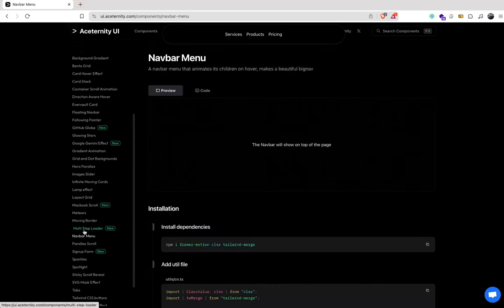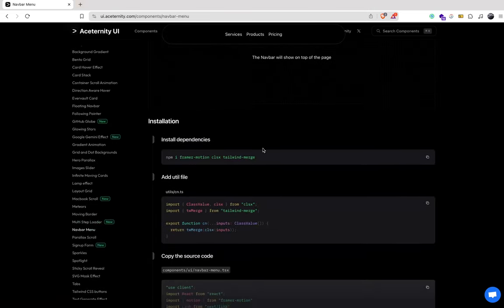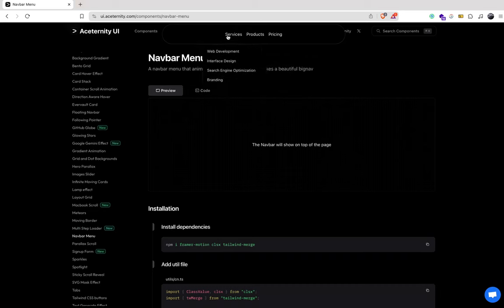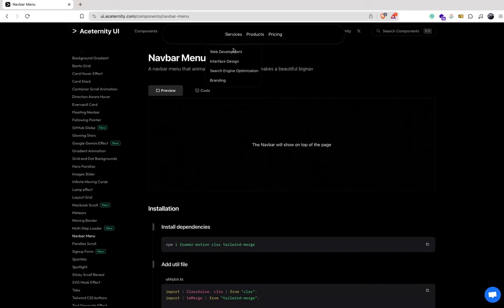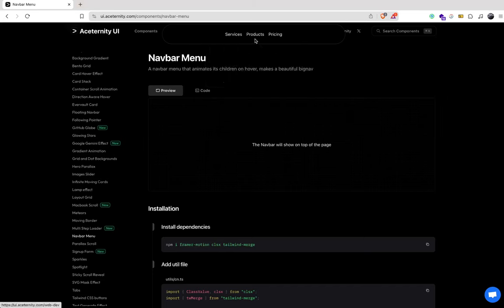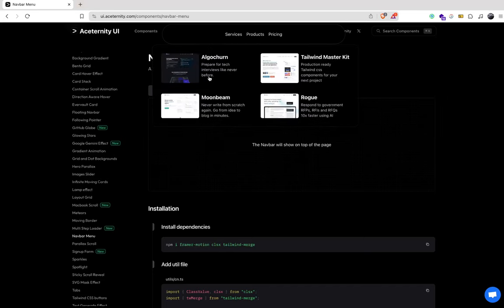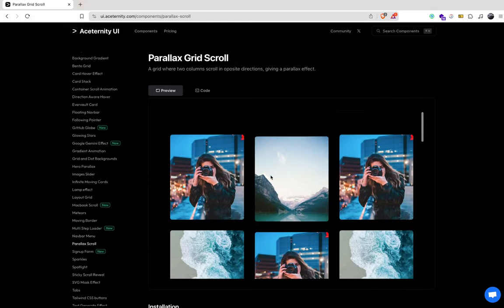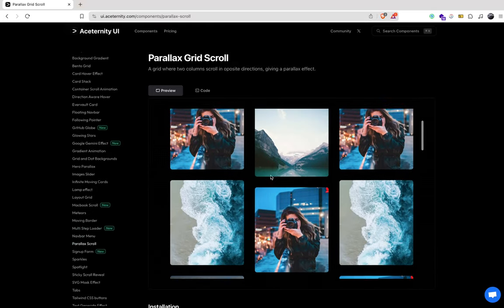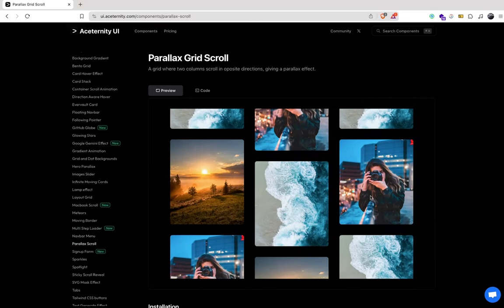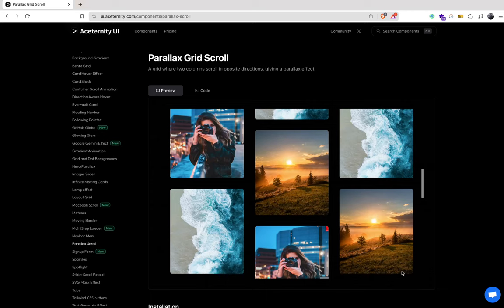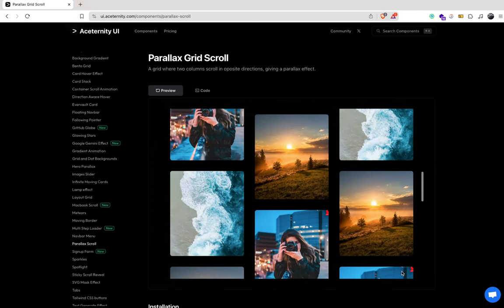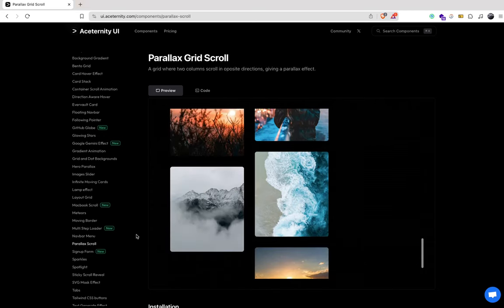So this is very useful to have. And I like this. They've got the nav bar here, which is really cool, right? Nav bar menu, parallax scroll effect. Oh my goodness, just look at that. Look at that. That is like crazy cool.